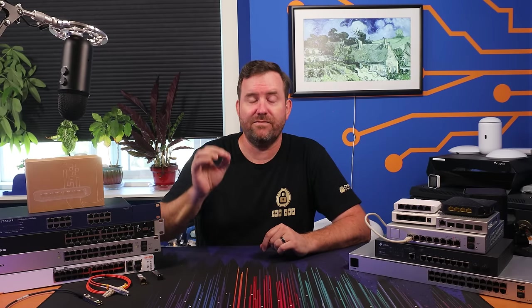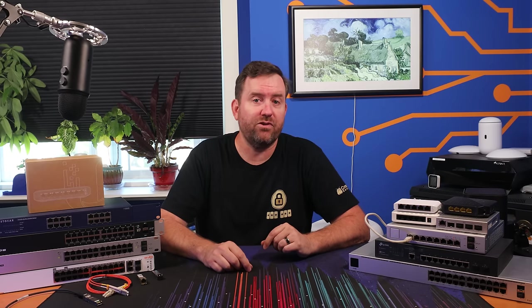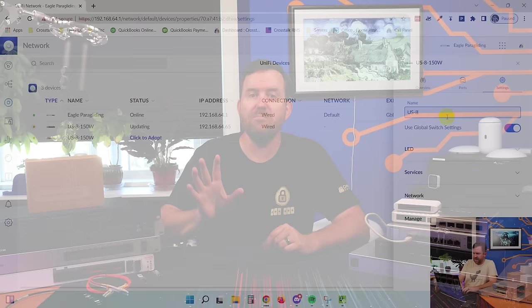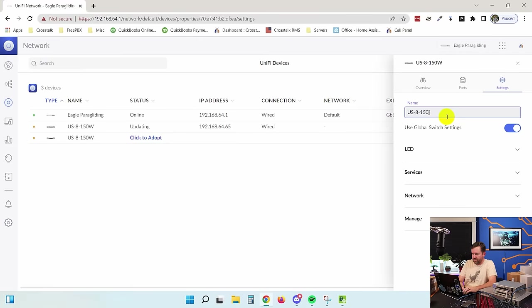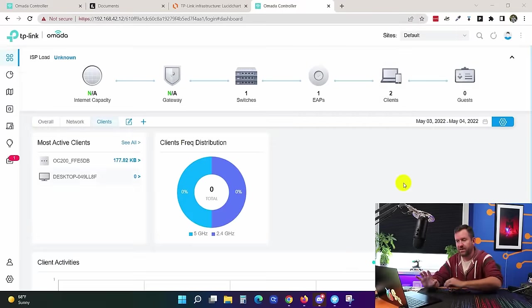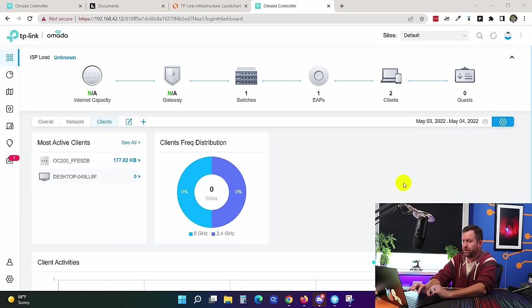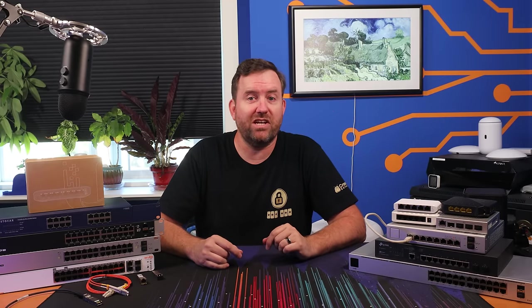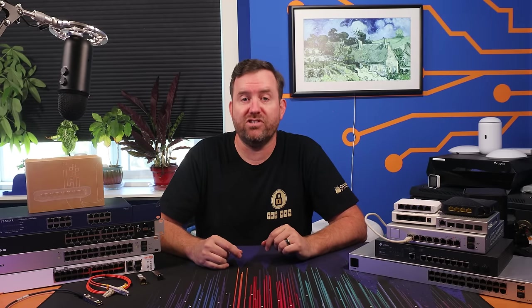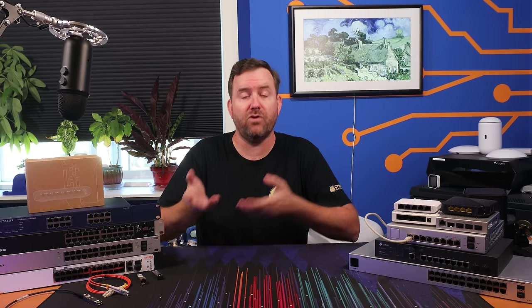But with a managed switch, you can configure the settings of the switch and the individual ports within the switch. Usually this is done with a graphical user interface or through a managed network ecosystem such as Ubiquiti's UniFi or TP-Link Omada. So then why would you need to manage a switch? There are many reasons. Managed switches allow you to turn some features on and off for a particular port — for example, power over ethernet. Maybe you want power, maybe you don't. You can enable or disable it.